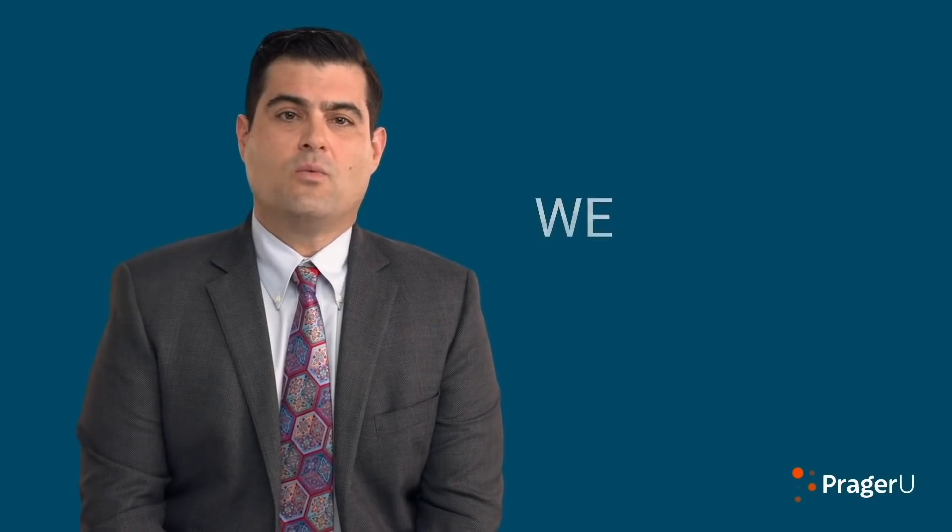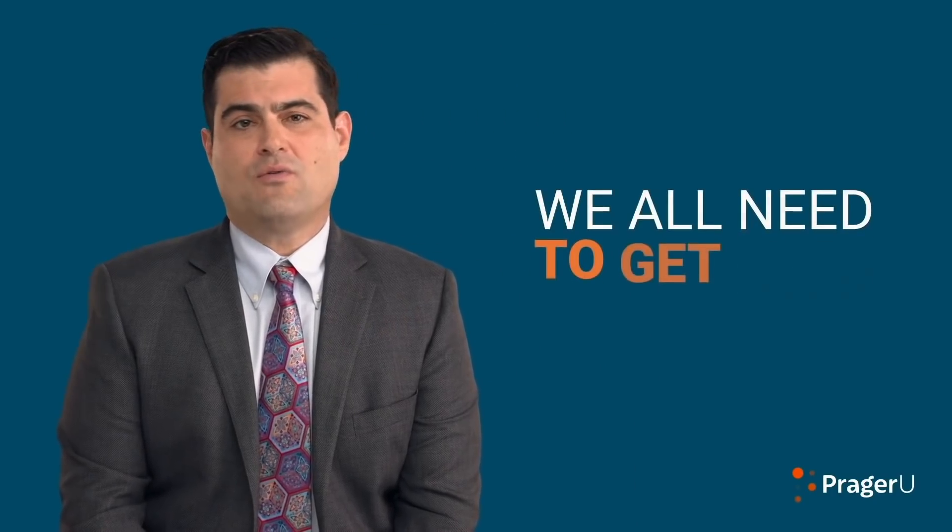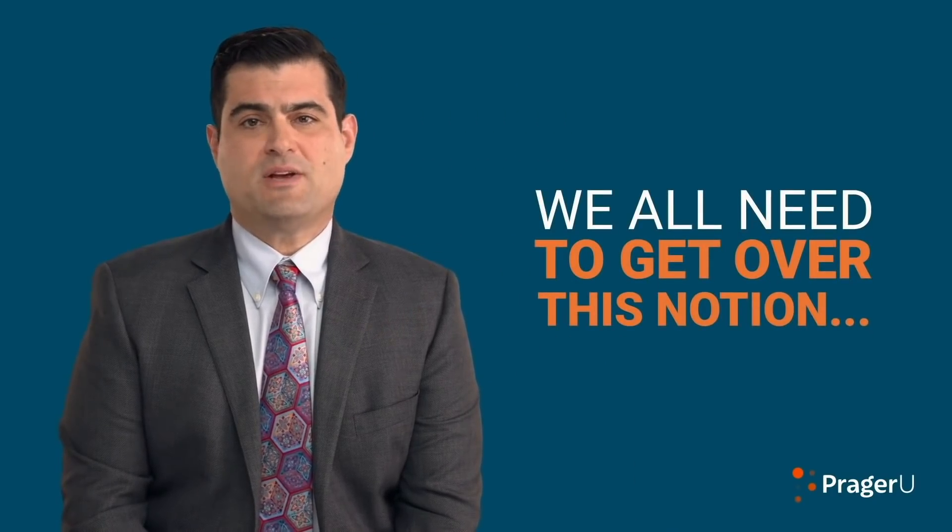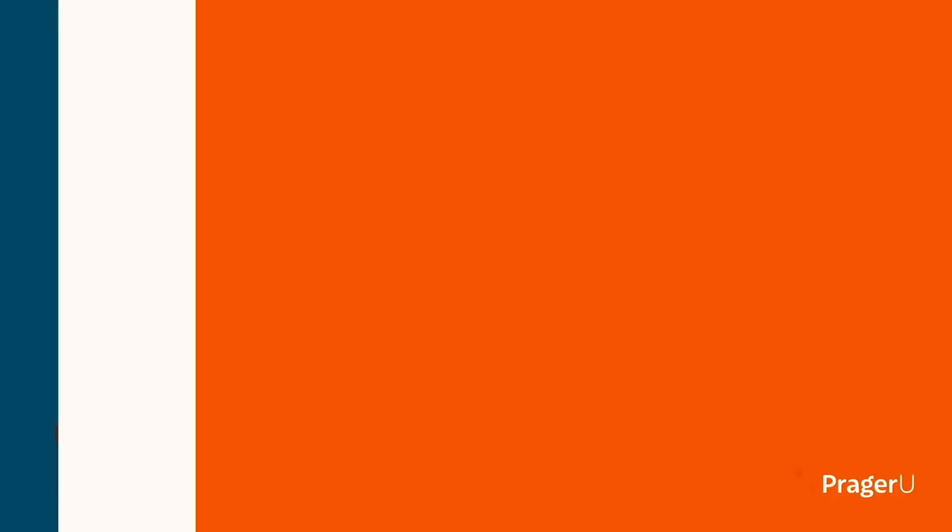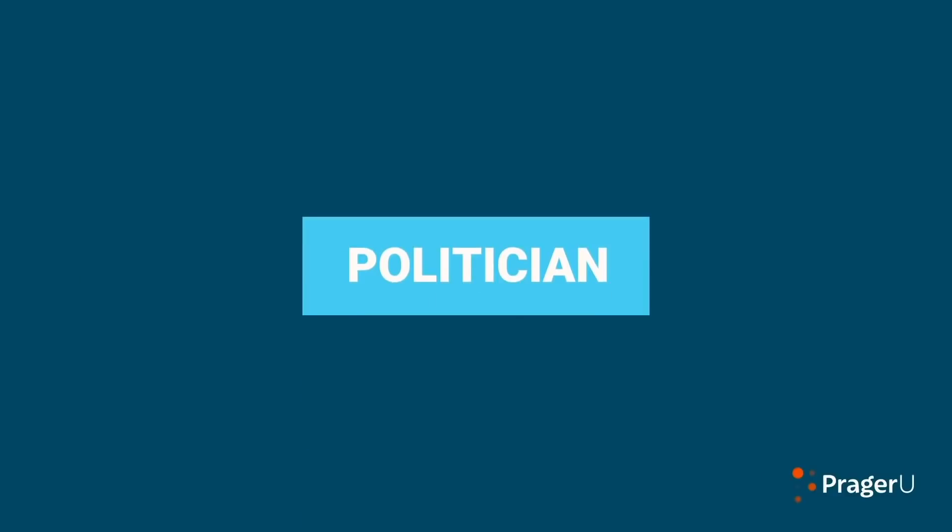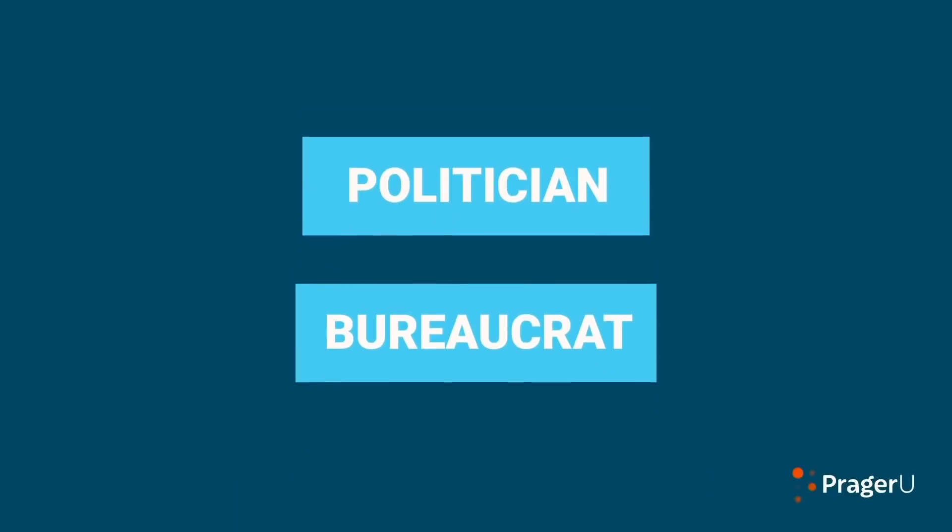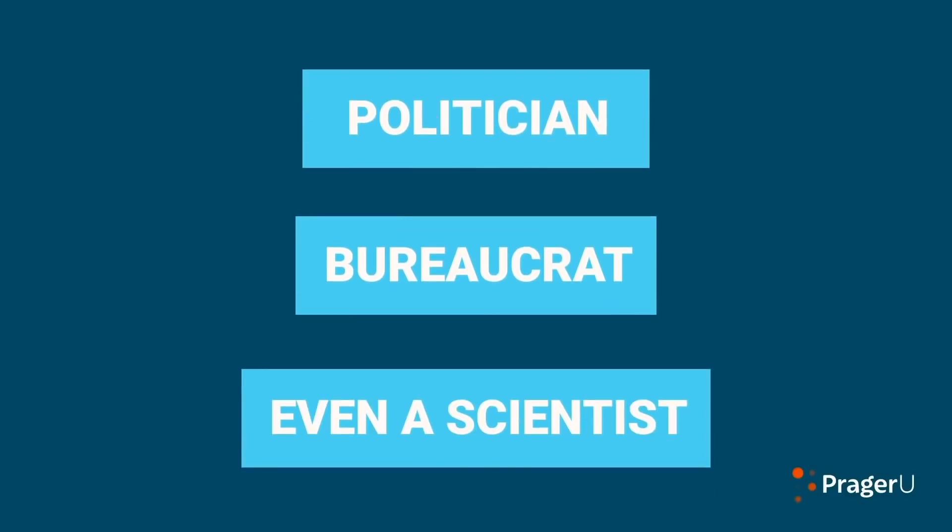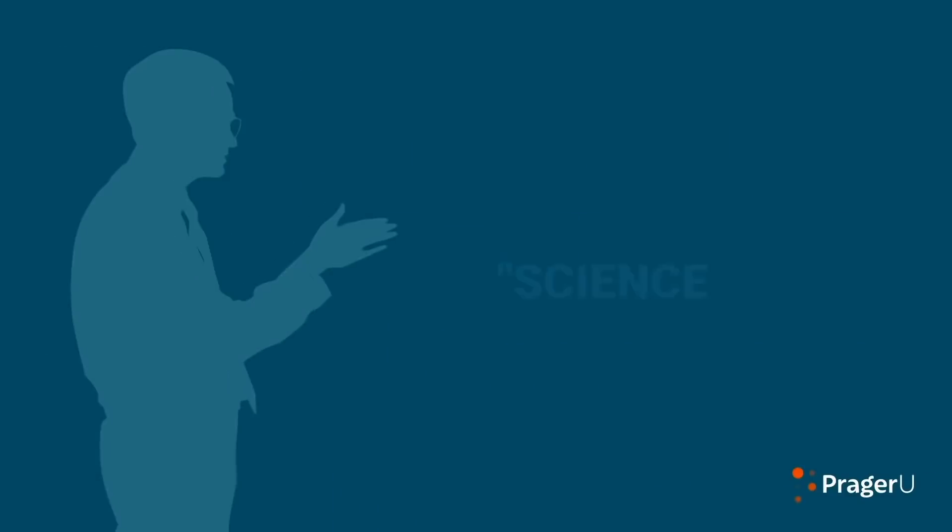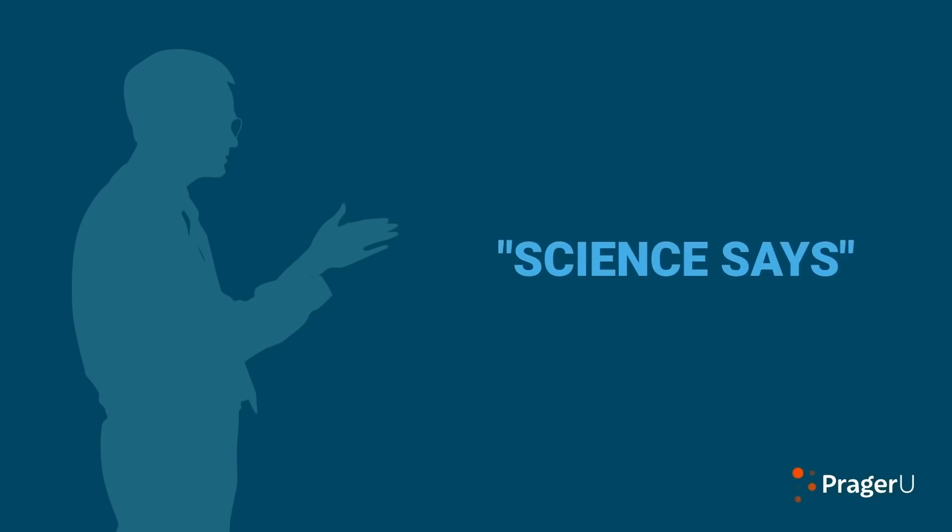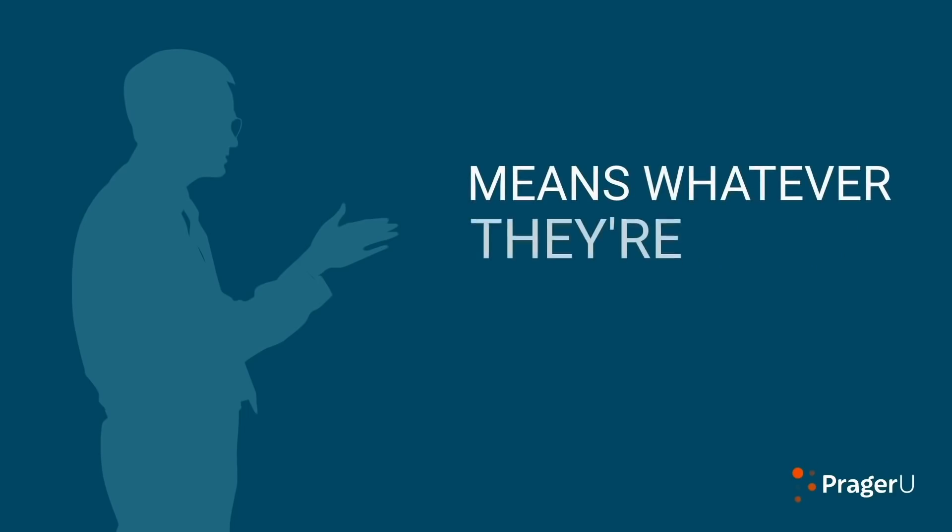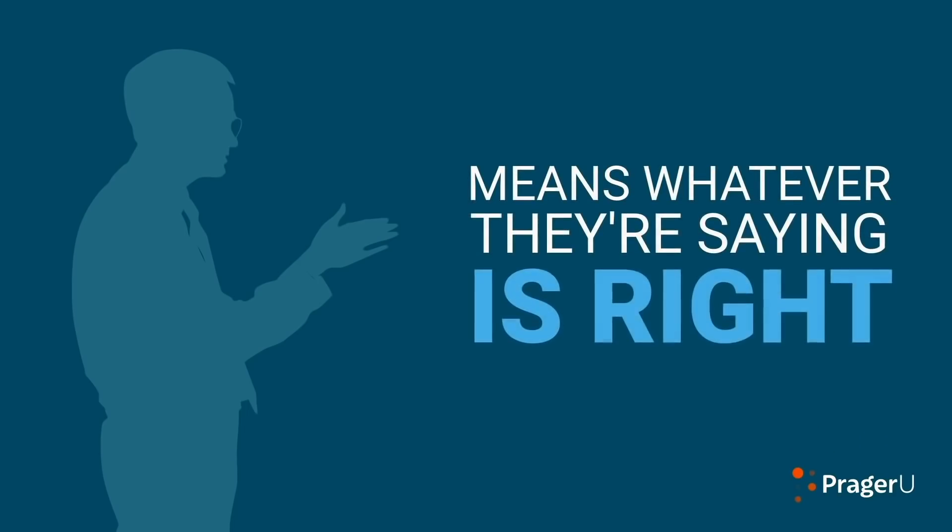So, we all need to get over this notion that just because someone, be it a politician, a bureaucrat, or even a scientist employs the phrase science says, means whatever they're saying is right. It may not be right, but given the current findings, it is the most reasonable to believe. We can't go around doubting everything just because it could change.